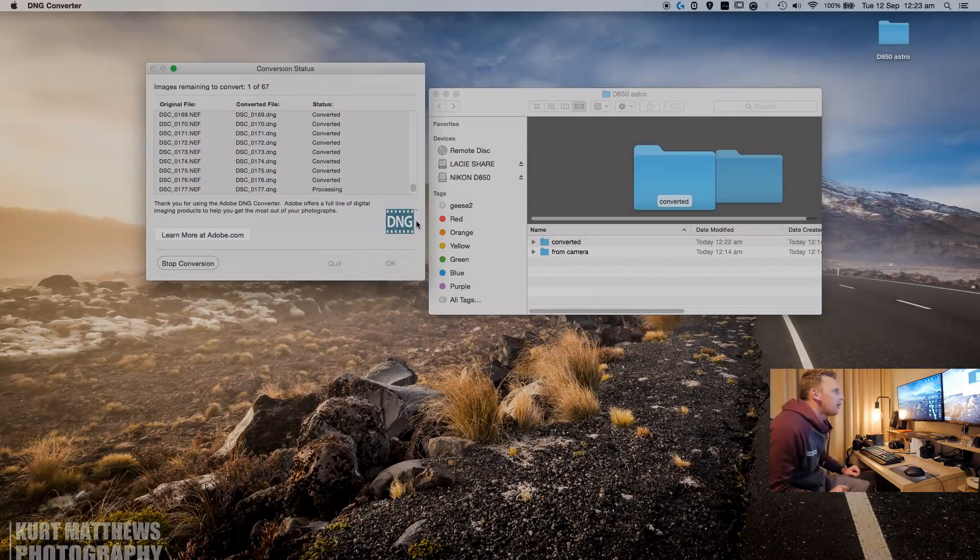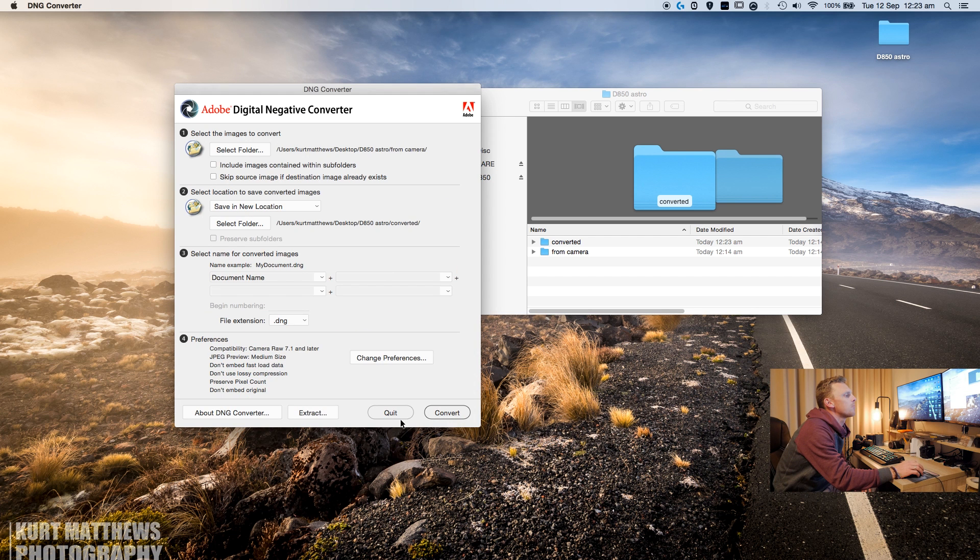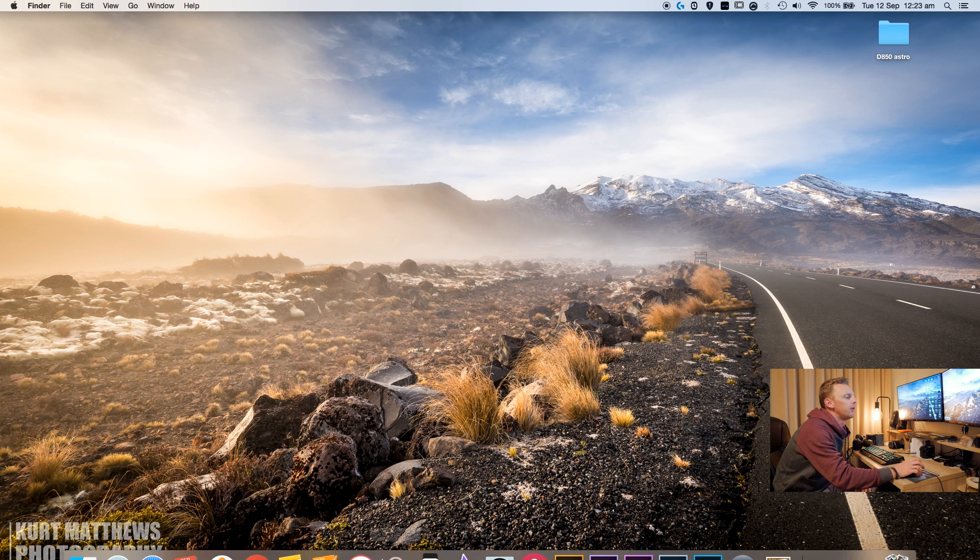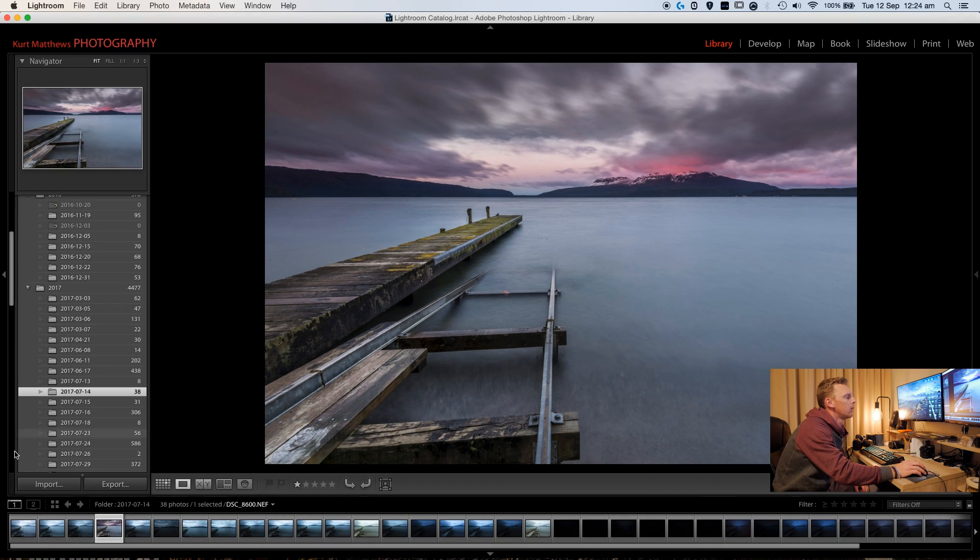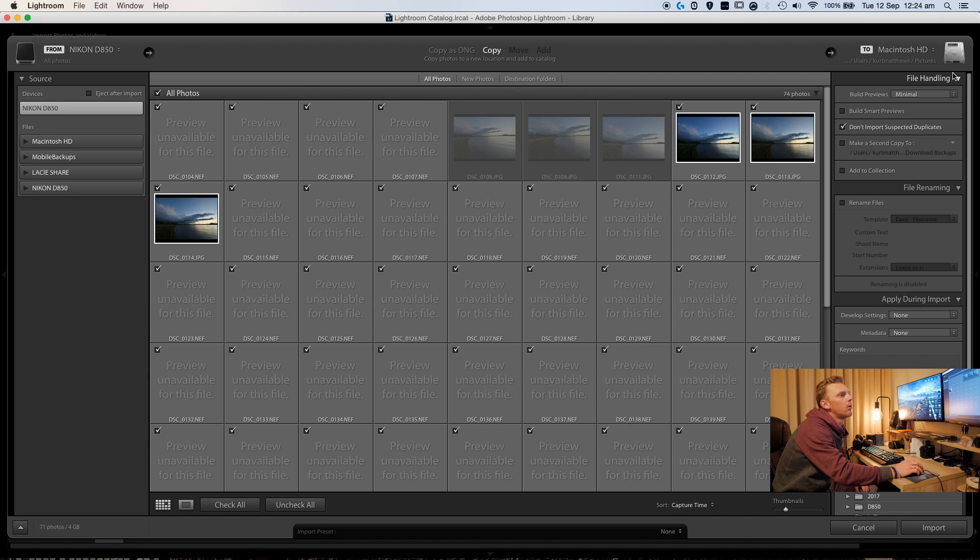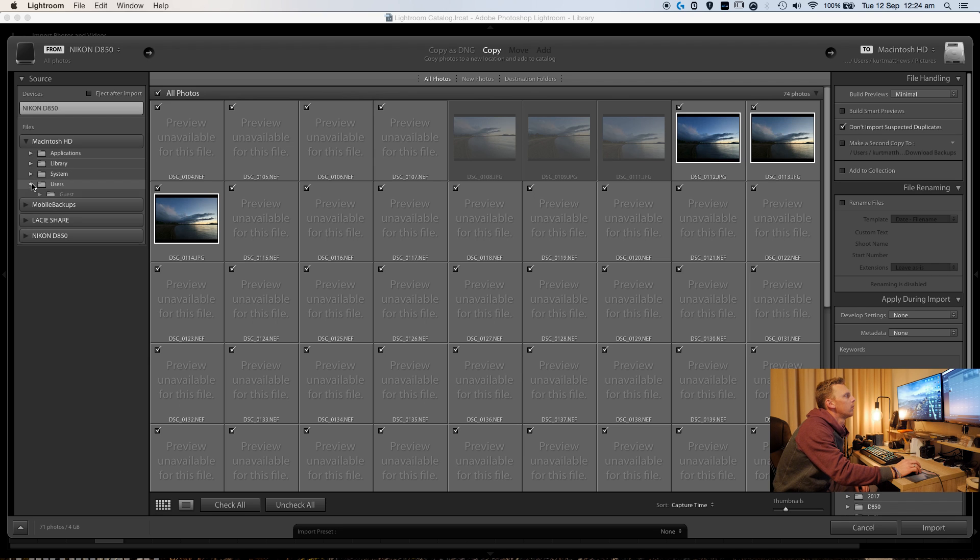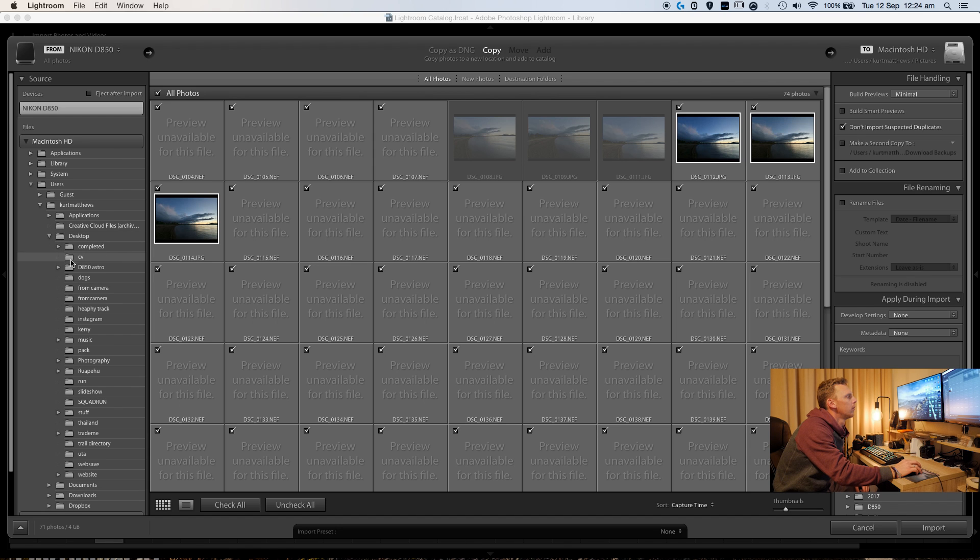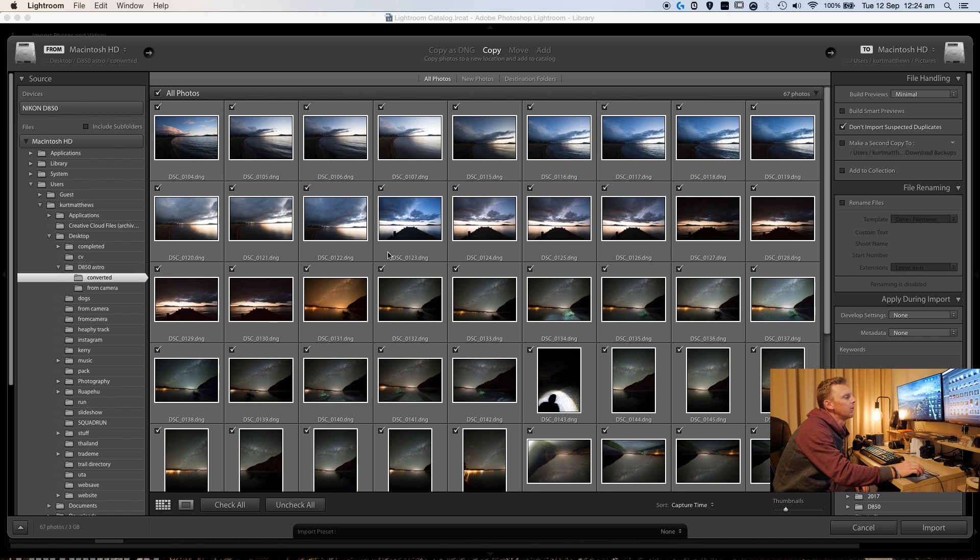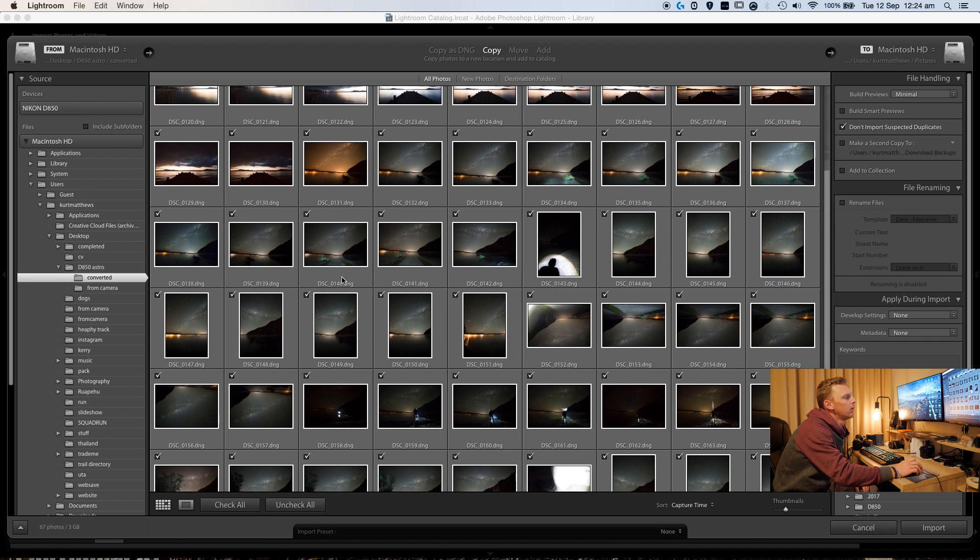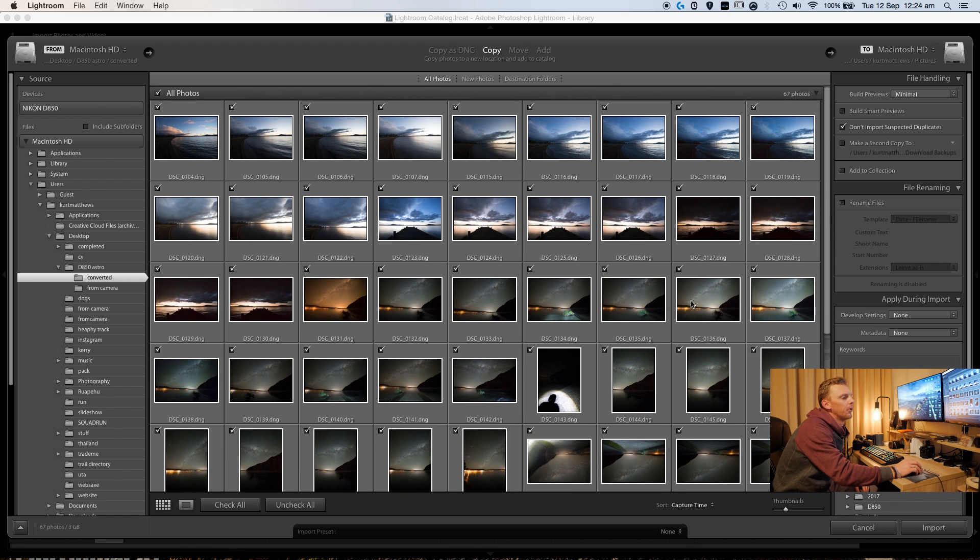Okay, so the last file is just converting now. So there we go, so it's all finished. So we can close out of that. Go to import. We'll find our folder that we put the photos into, the converted photos into. So now as you can see they're all opening up in Lightroom, and we'll be able to import them as normal.